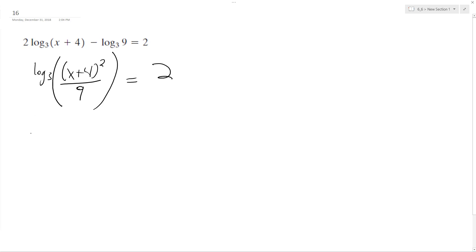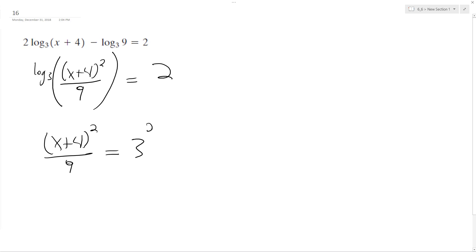Alright, so now I can adjust this. So this becomes x plus 4 squared over 9 is equal to 3 squared.